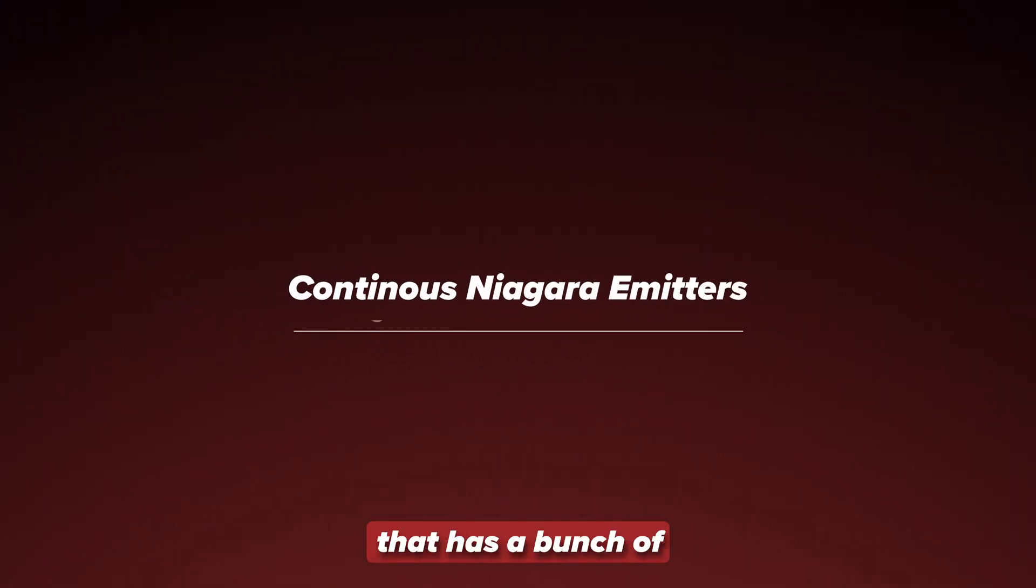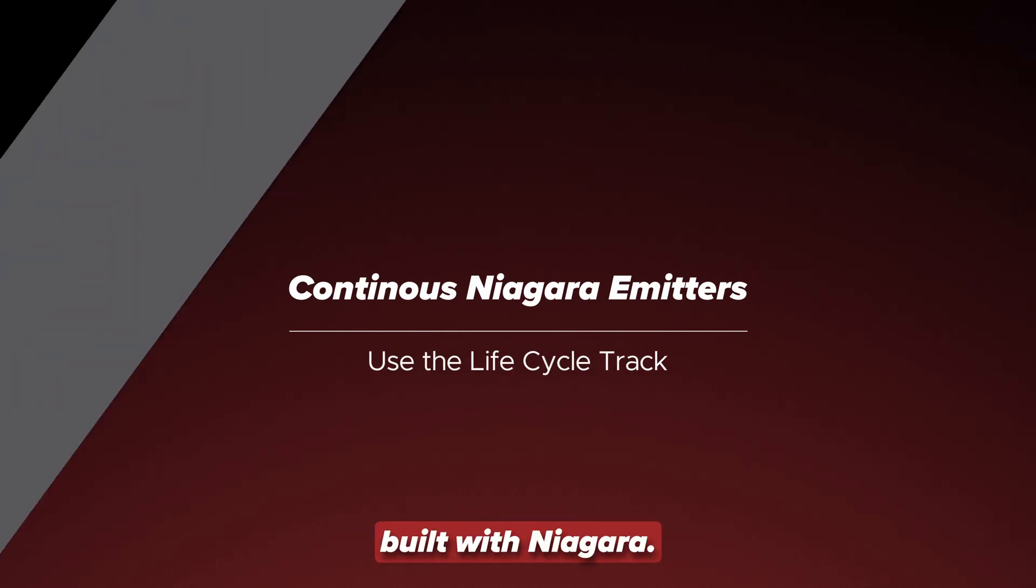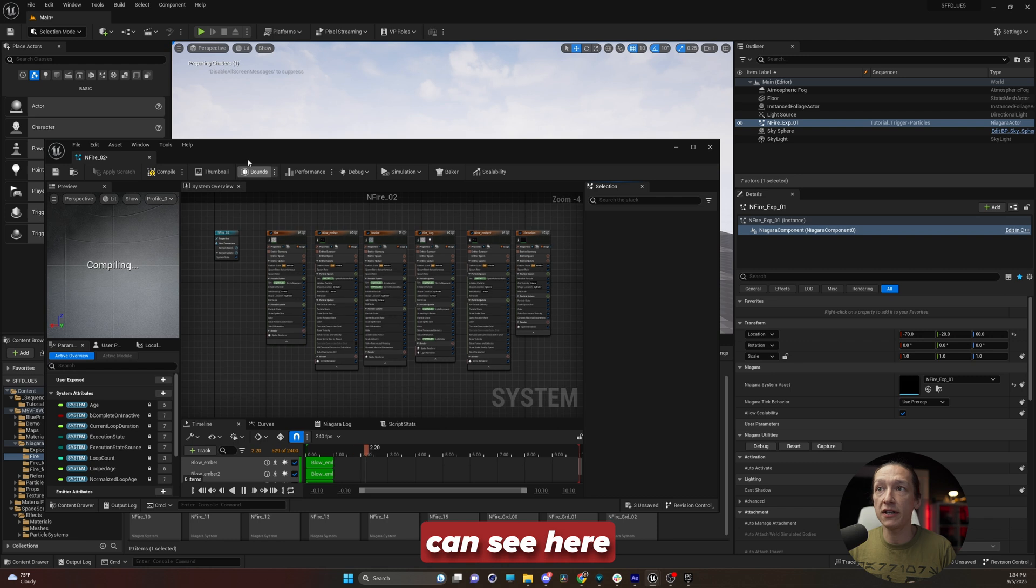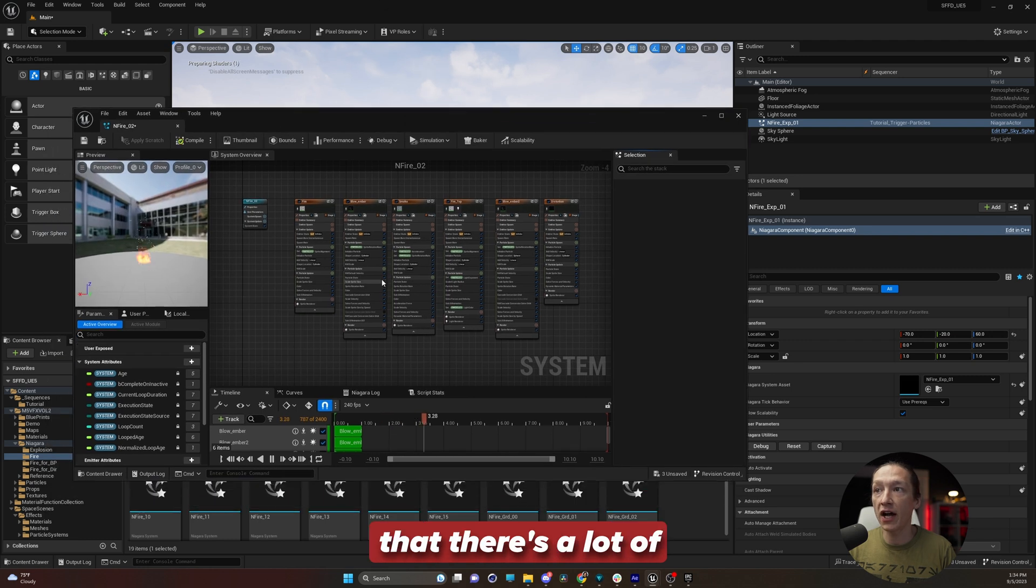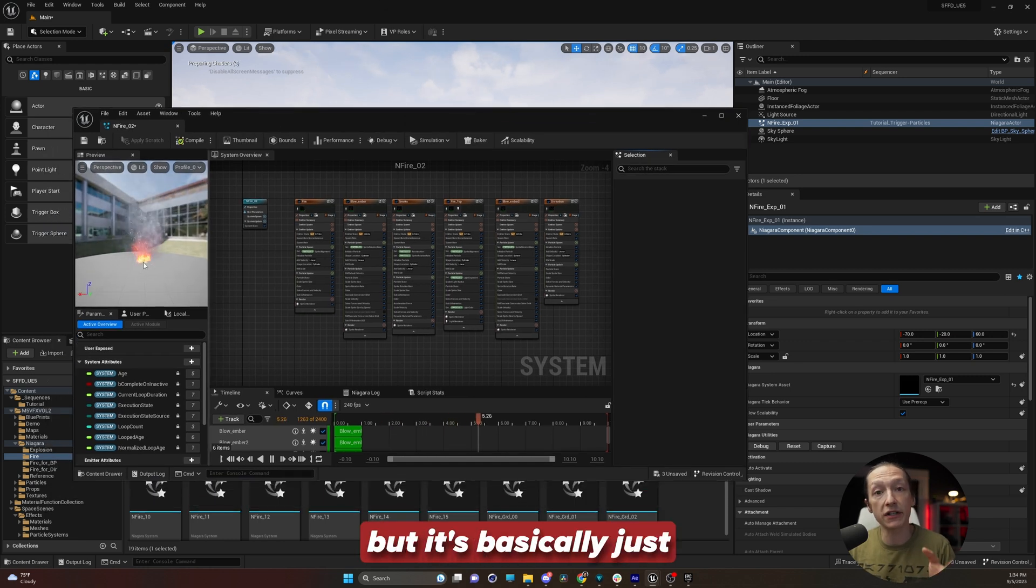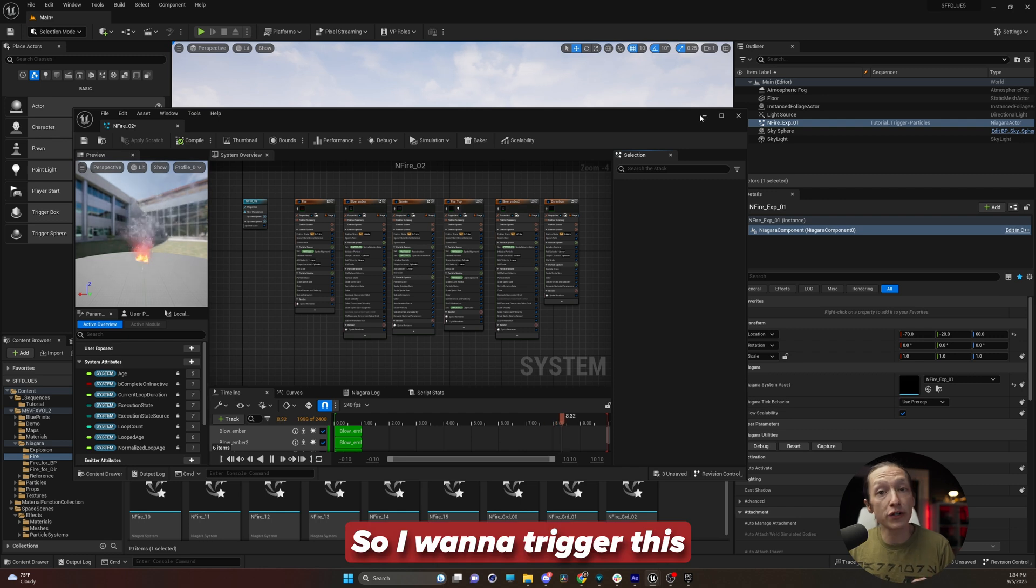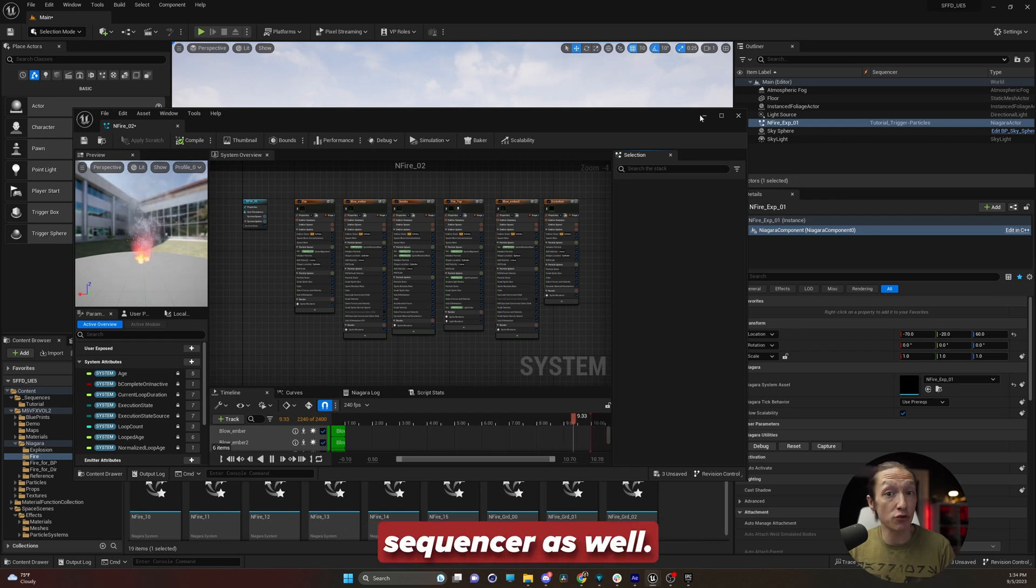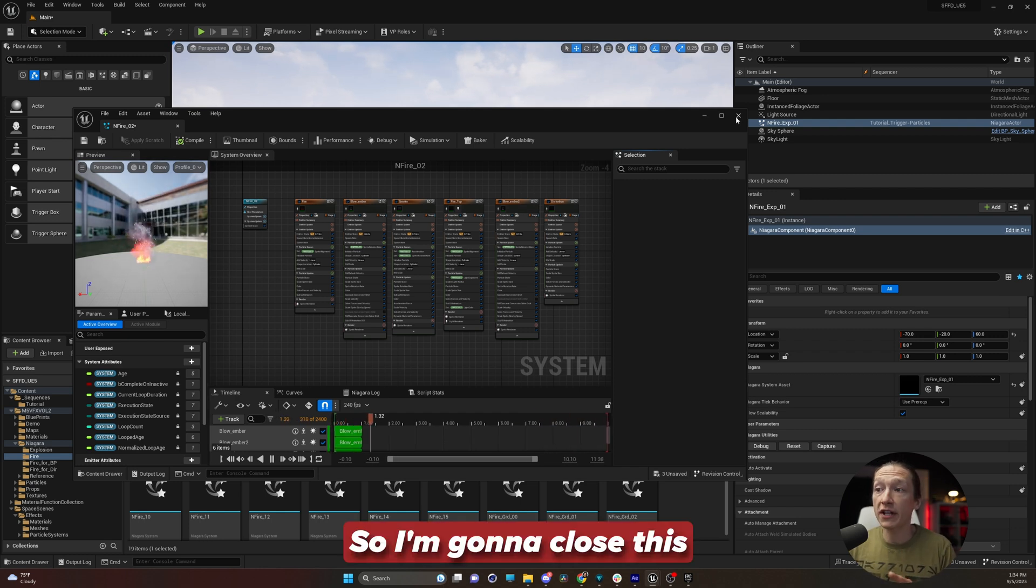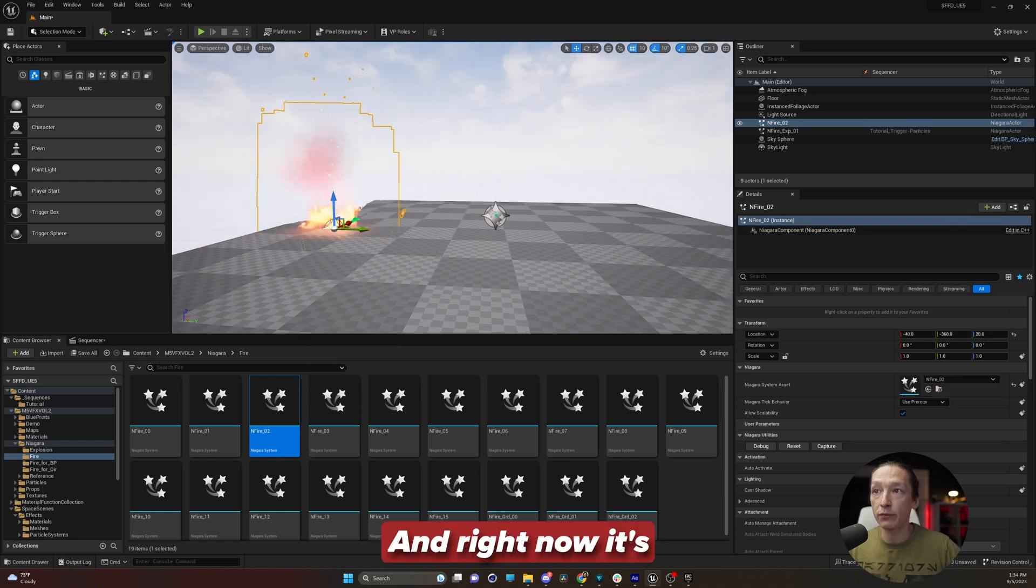I'm in this folder here that has a bunch of different fire systems that are all built with Niagara. And I can double click this and we can see here that there's a lot of different things happening, but it's basically just some continuous fire. So I want to trigger this in my sequencer as well.